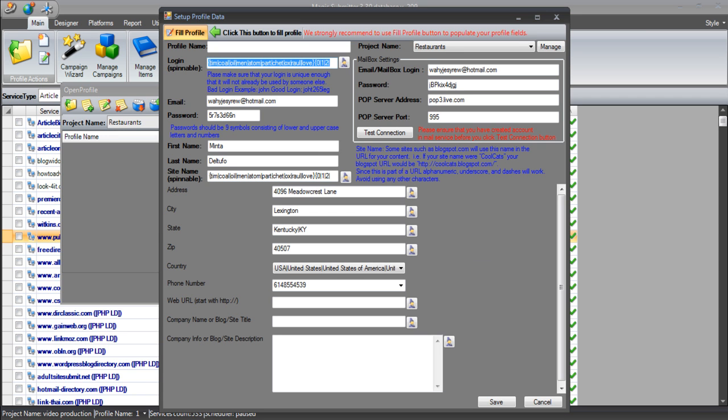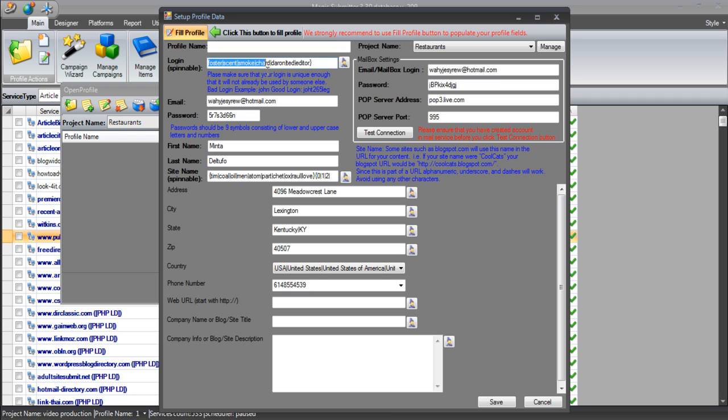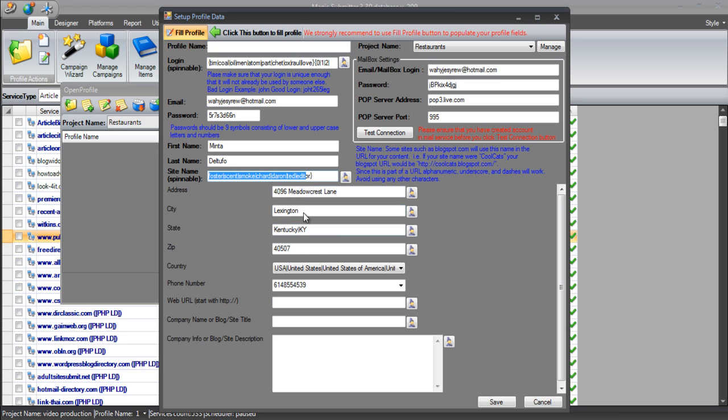Now that Magic Submitter is connected to the database, you can see that it's filled in some information for us here. Magic Submitter has gone out and has created a fake name and address for us. We've got here Minta Del Tufo, and Magic Submitter has also created a load of login names for us. These login names are spinnable. It's created some site names for us, a name, address, telephone number, an email address, and at the bottom of the profile, we've got a few fields that we need to fill in.